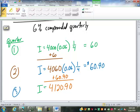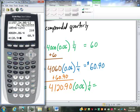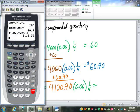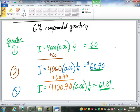So, that's 60 bucks is our interest. So, that means you add $60 to that. In quarter two, we start out with a balance of $4,060. And that's what we find our interest from. So, our interest there will be $60.90. You can see we've got an extra $0.90 in interest because of the compounding.